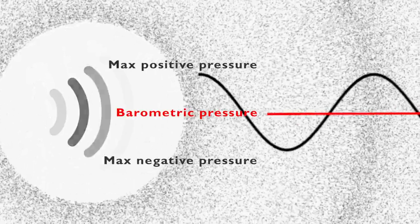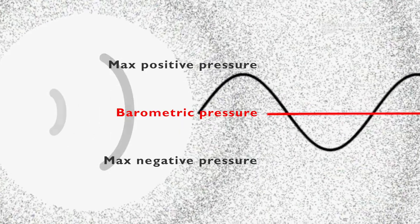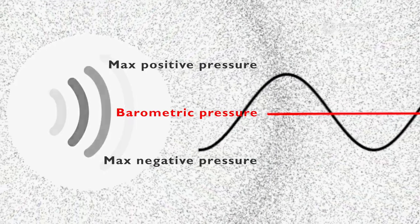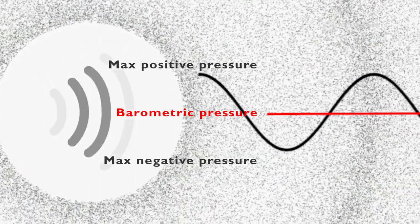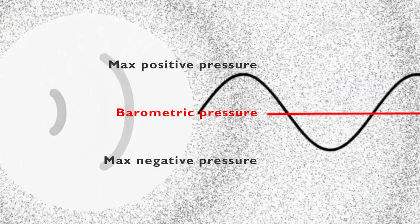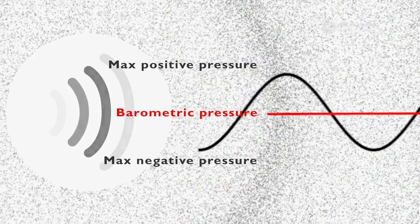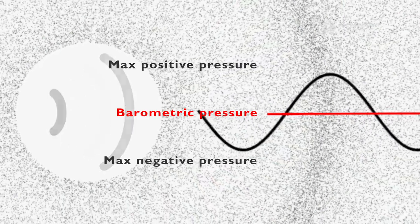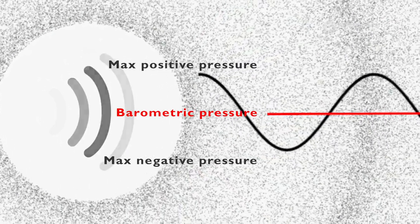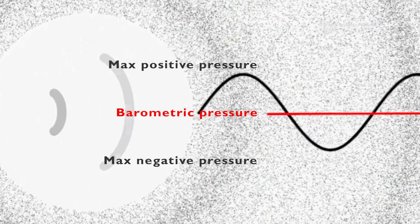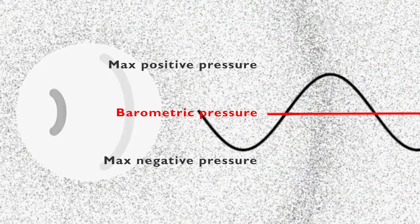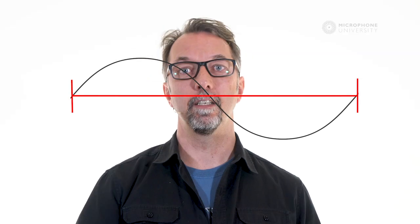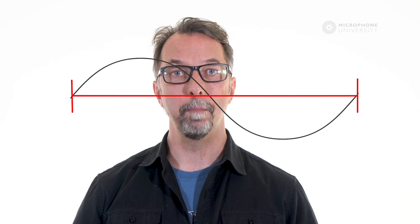Frequency is a matter of oscillation per time unit. It is the number of times the air pressure changes from no pressure to maximum positive pressure, passing no pressure on the way to maximum negative pressure, and finally back to no pressure per second. This oscillation is called one period.